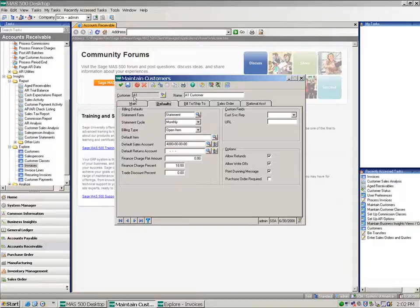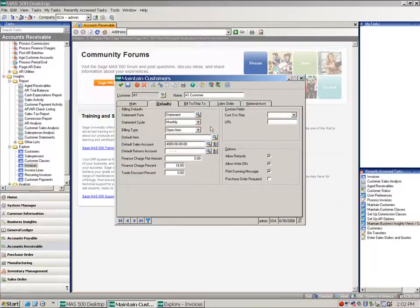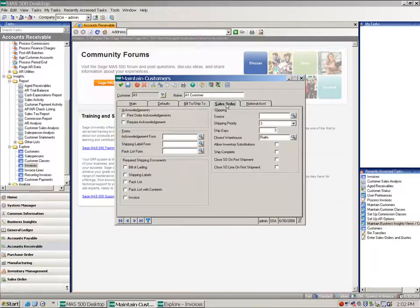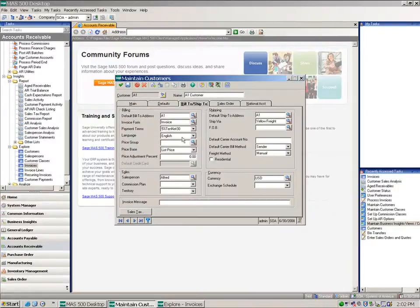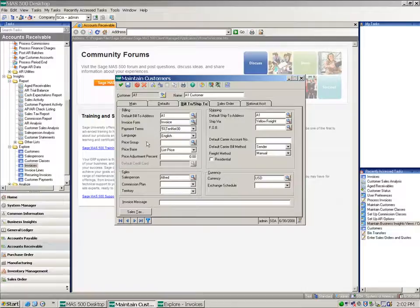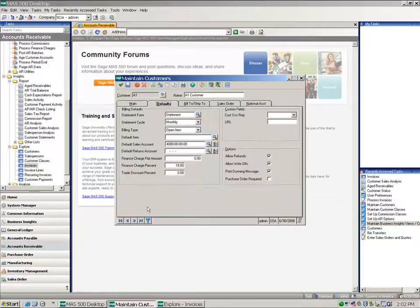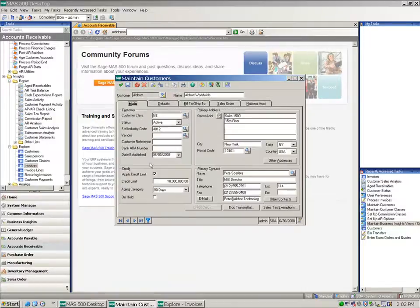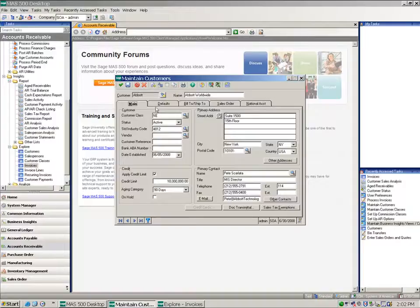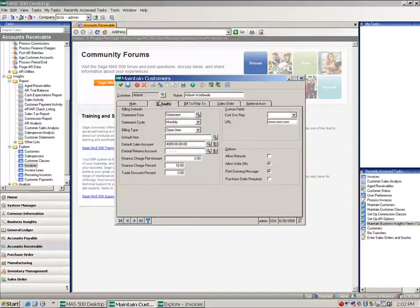So here you can see I've got a customer, my A number one customer, who is allowed refunds. You'll also notice that they have a default payment terms that has a discount. And if I go back to my defaults and look at my customer Abbott and look at their defaults, notice that they do not allow refunds.